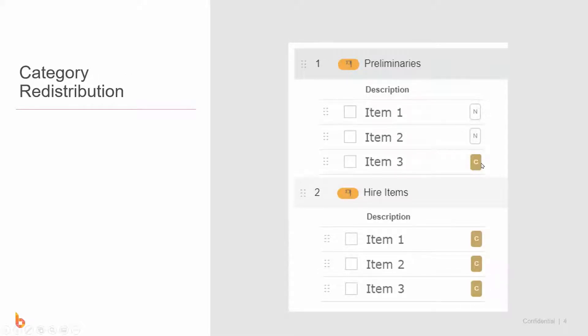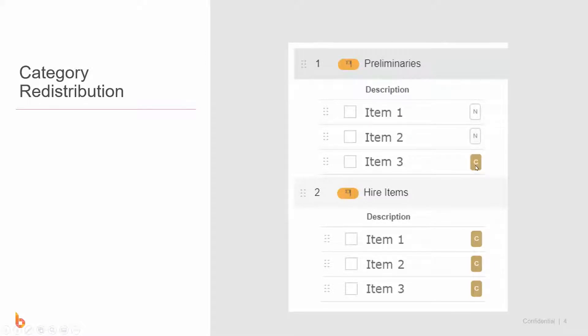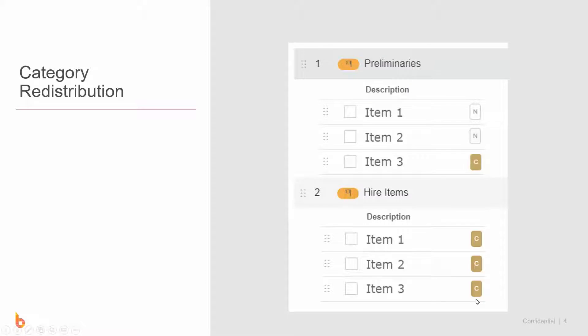The C button or category redistribution - what I've done here is say that item 3 move the markup from that, and because it's C it'll move the markup within the category so it'll move it to items 2 and 1. In the second category I've purposefully picked a bit of a curly example where it can't move the markup within this category because all of the items in that category are redistributing markup.